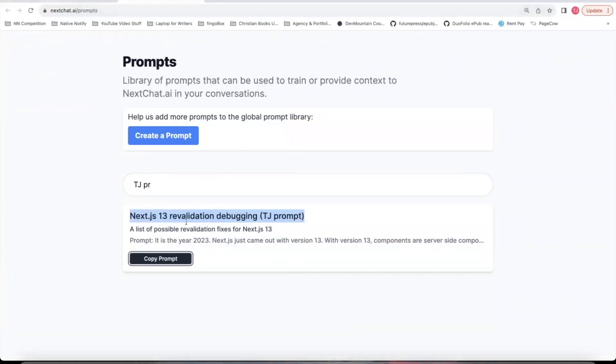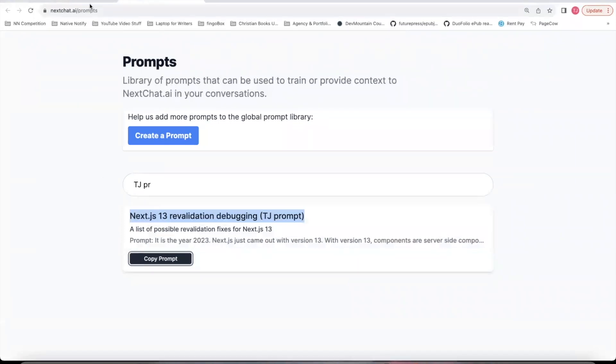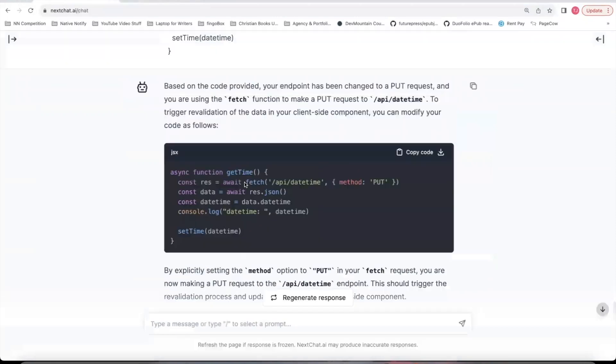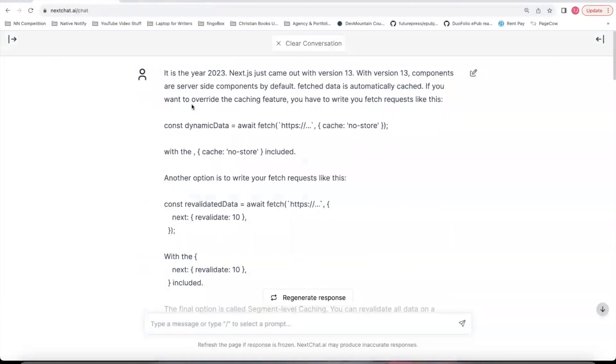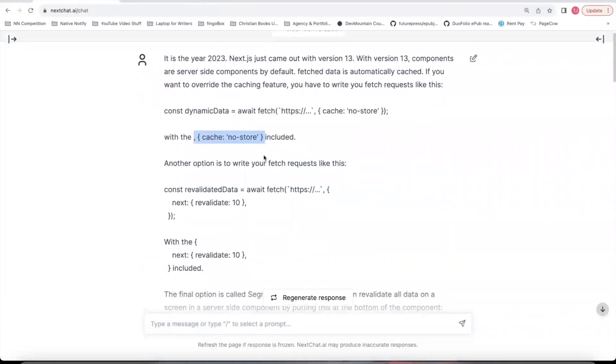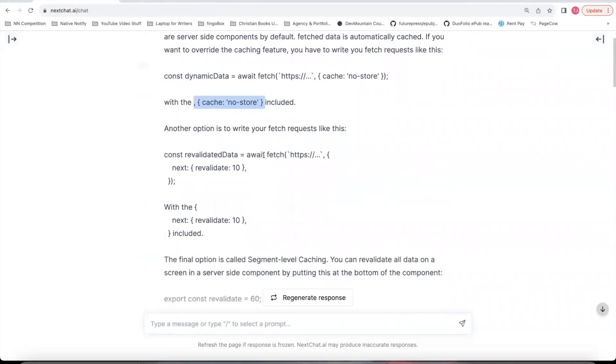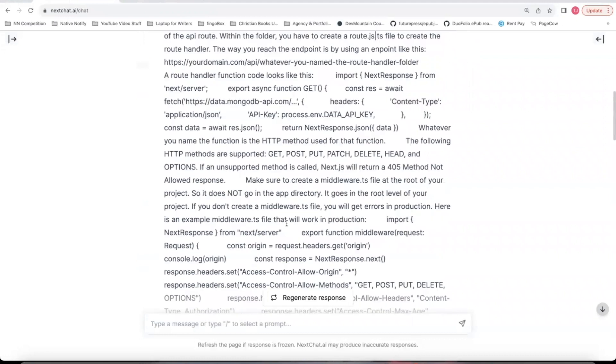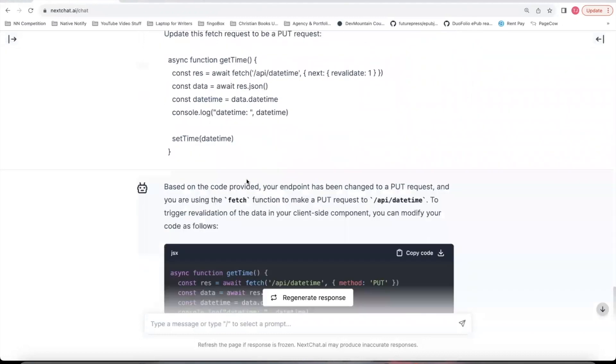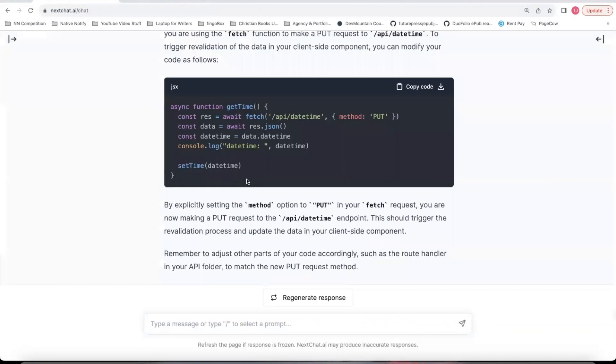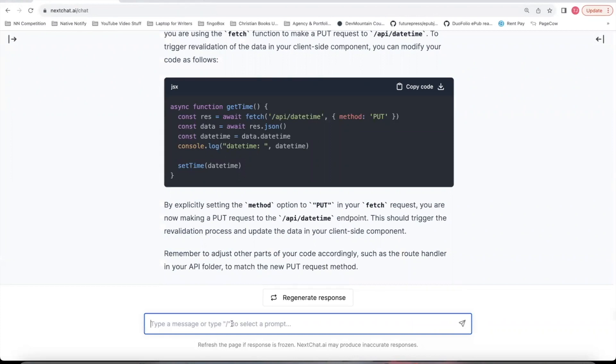I also put a lot of different potential fixes that you could try before doing the emergency change your GET endpoints to PUT endpoints. There are other fixes that I did put in that prompt. I show how to use all the caching features that should definitely work in server-side components. But you could try them out first, so you could start asking in the conversation other methods for fixing the endpoints, and you could follow along that way.